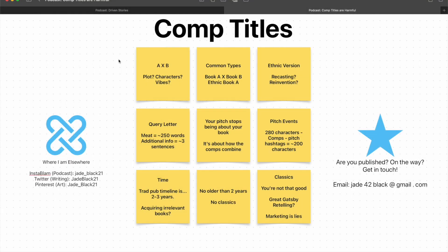Hello everyone and welcome back to the Adventures Elsewhere podcast, or welcome if it's your first time. I am your host, Jade Black, and today I am tackling one of the things that's really been getting my goat since kind of forever, but it's particularly bad with how many pitch contests there have been lately.